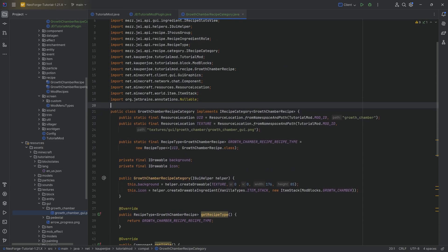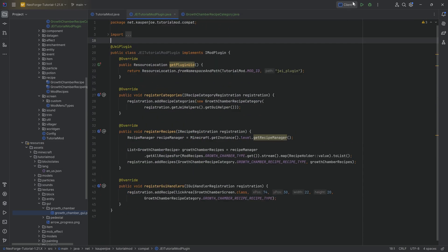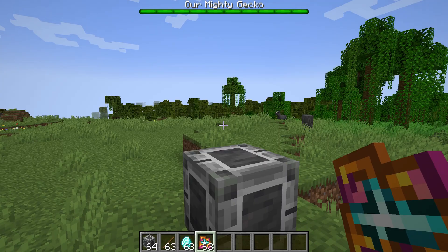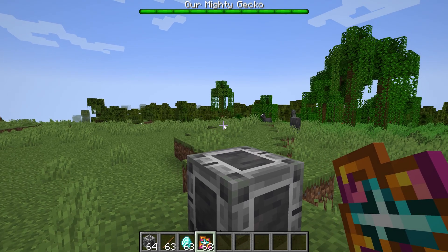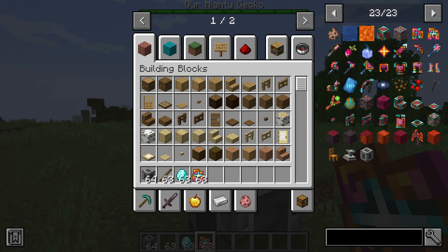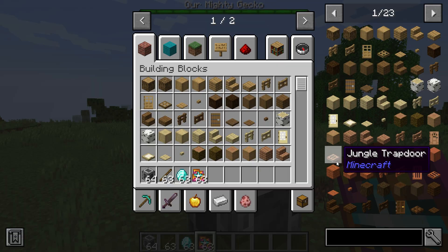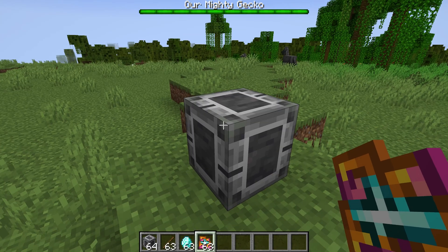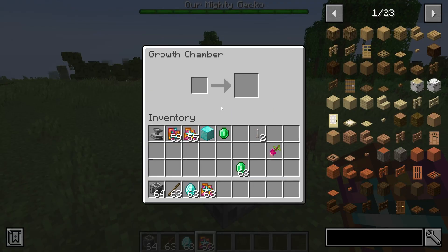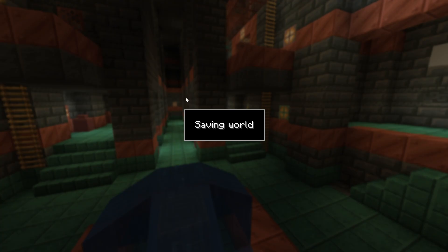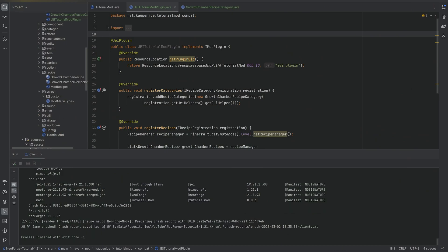That's pretty cool. Let's jump into the game and see if it works. Back in Minecraft — you can see JEI has been successfully added to the game. But if I right-click here, you can see 'show recipes' and then the game crashes.